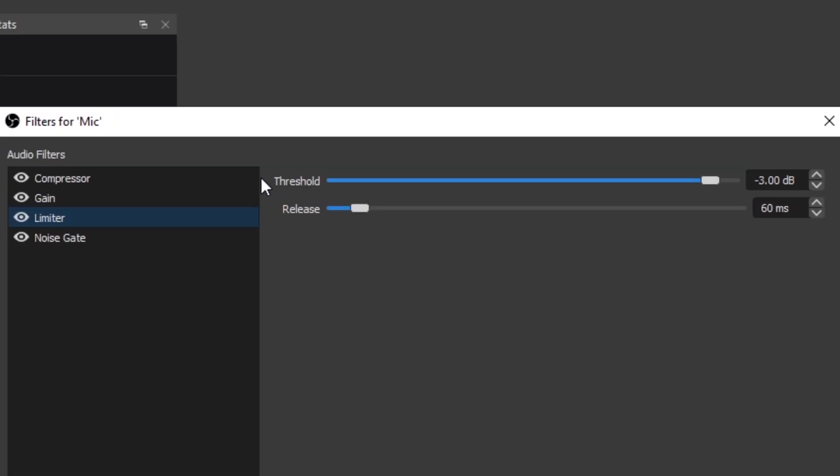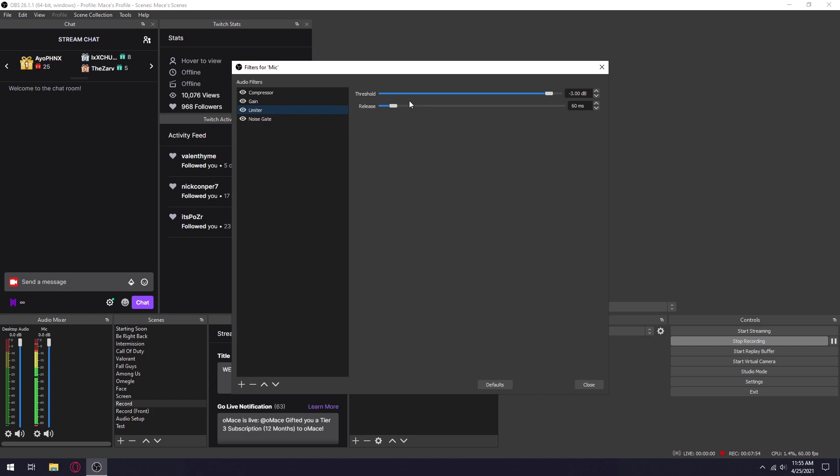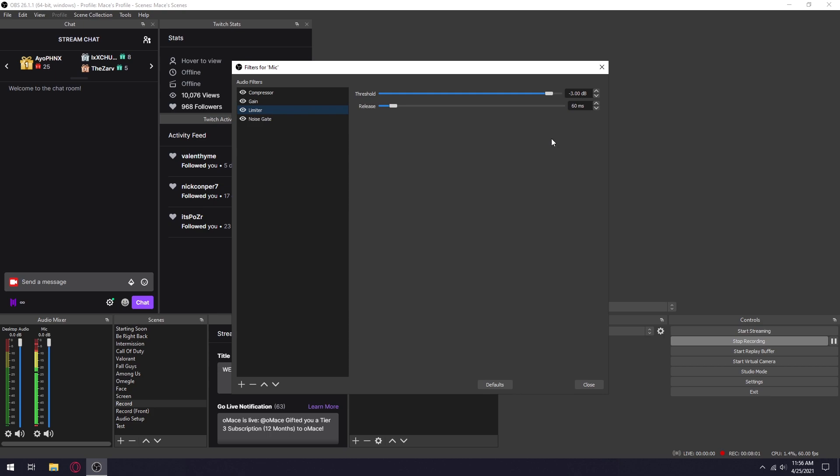For limiter, set your threshold to negative 3dB. This is so you don't peak in your streams and recordings and then it just sounds crackly and loud and basically destroys your eardrums.